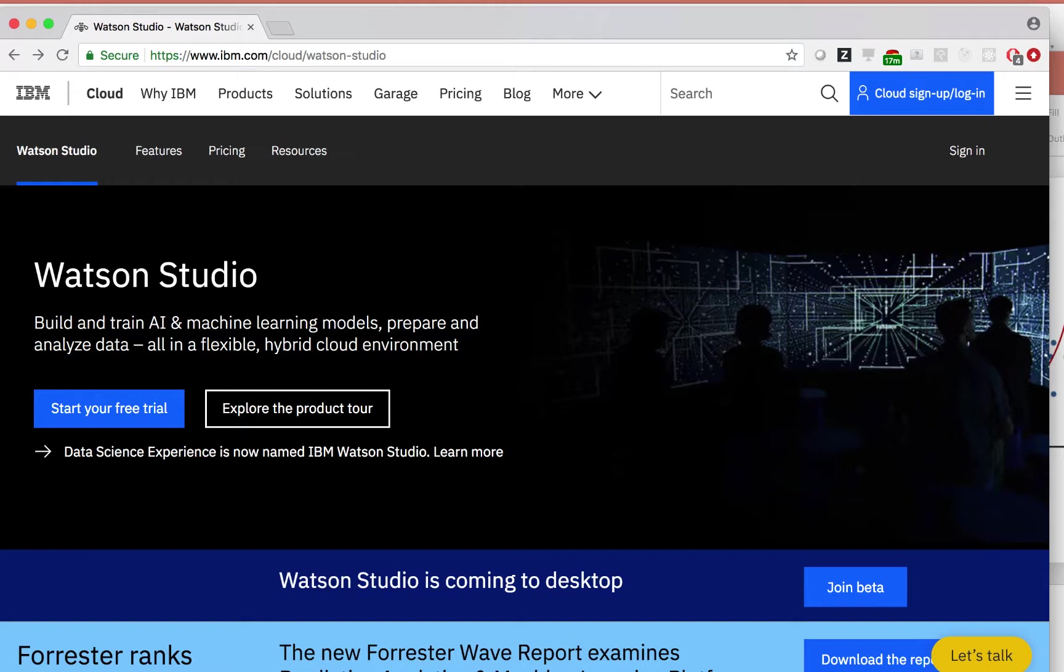So what exactly is Watson Studio? Watson Studio is an integrated environment designed to make it easy to develop, train, manage models, and deploy artificial intelligence powered applications.